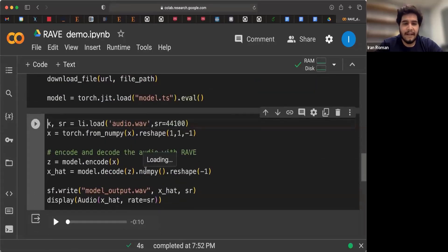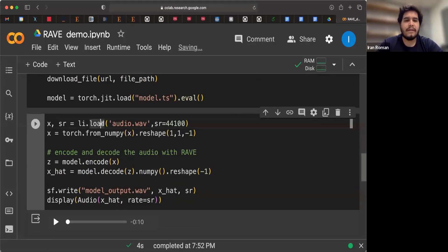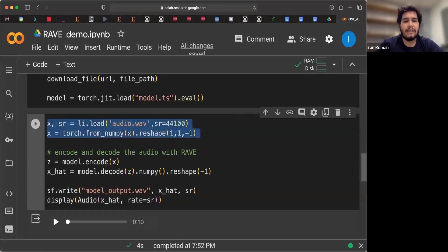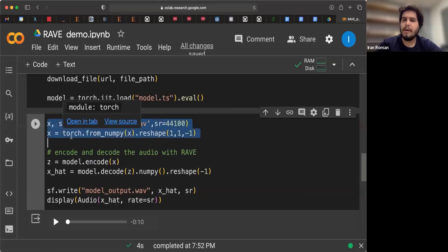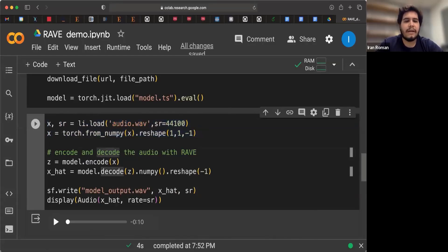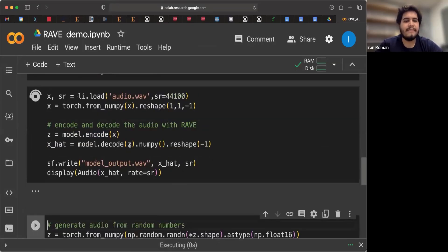In this next cell, what we are going to do is we're going to load the audio file. We're going to prepare it to be a Torch object. And after that, we're going to encode and decode the audio with Rave. Let's see how it sounds.